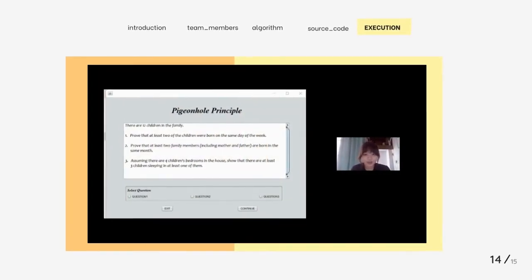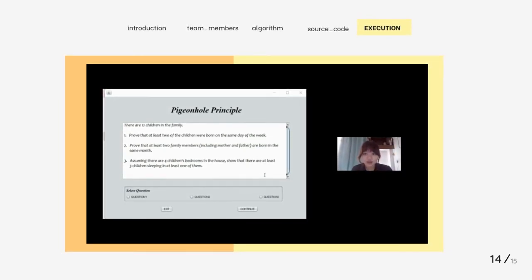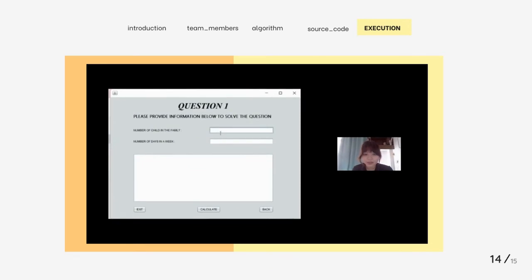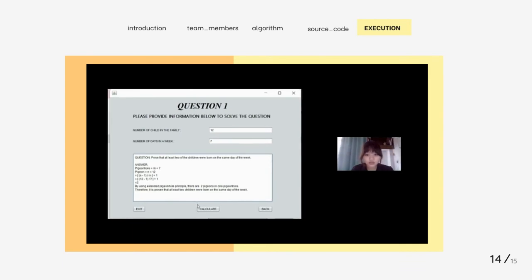Now we'll move on to the execution part of the program. The topic of our assignment is the pigeonhole principle. There are 12 children in the family. The first question asks us to prove that at least 2 children were born on the same day of the week. We select question 1 and continue. Number of children is 12 and number of days in the week is 7. The pigeonhole is the number of days in the week (7) and the pigeons is the number of children (12). Substituting M and N into the formula, we get 2. By the extended pigeonhole principle, there are 2 pigeons in 1 pigeonhole. Therefore, it is proven that at least 2 children were born on the same day of the week.